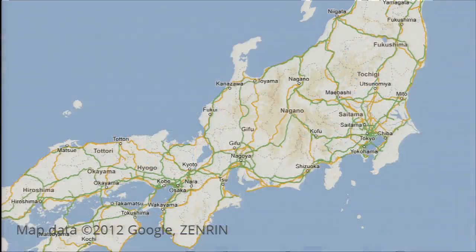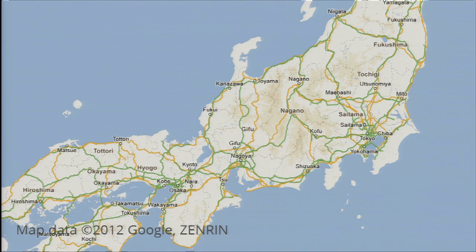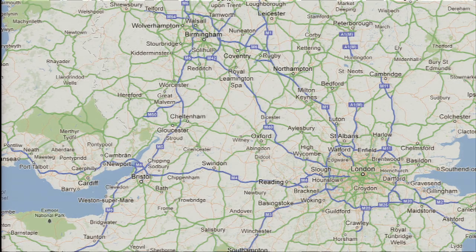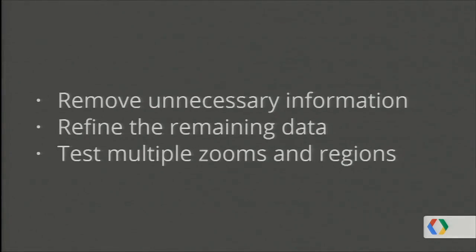Japan leads us to another interesting issue: local conventions. In many countries we use localized iconography and colors. In Japan, for example, highways are green, which may be different to what you're used to seeing in Europe or America where highways are orange. The UK is another example — they have blue highways. If you're going to be changing styles and colors, it might affect local users in ways you might not first anticipate. So remember: remove the unnecessary information, refine the remaining data, and test it for multiple zooms and regions.